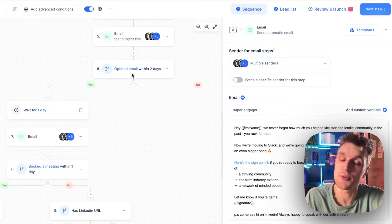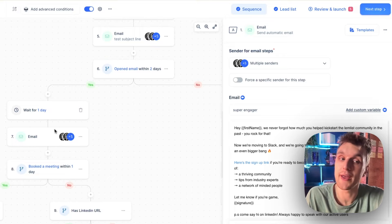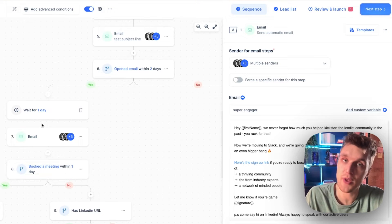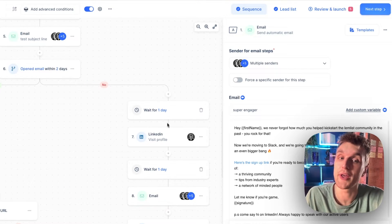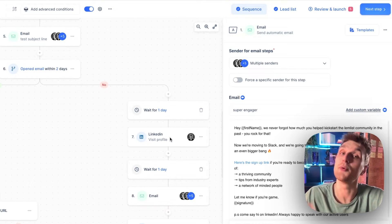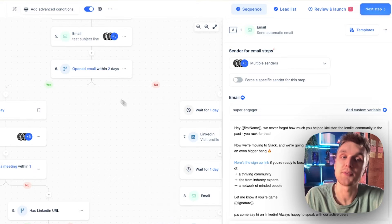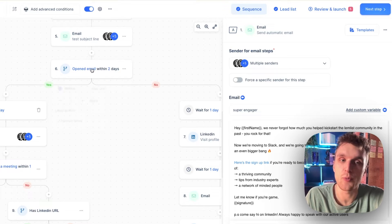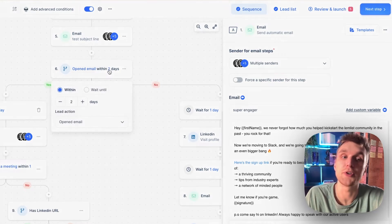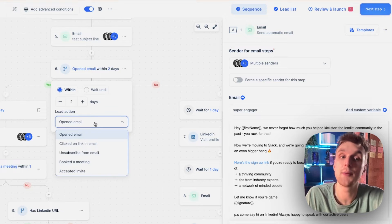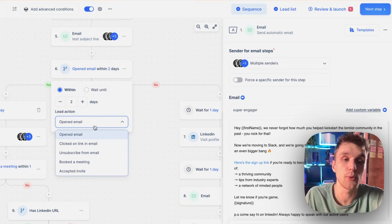For example, if someone opens an email, then you can wait for one day and then have another email sent to them, or you can wait for one day and visit their LinkedIn profile instead. There's many different ways and permutations that you can do it. You can adjust the waiting time. You can adjust the action, which is very important.